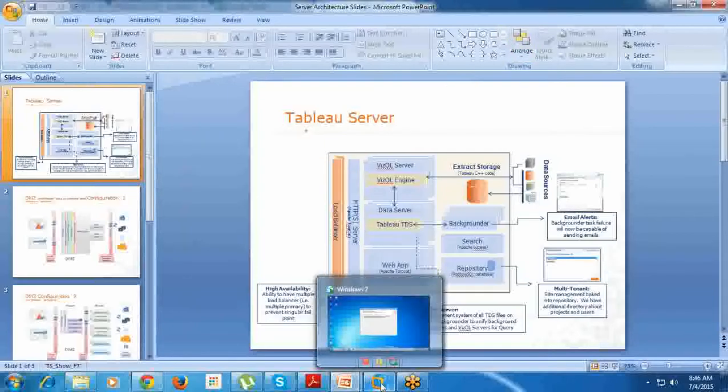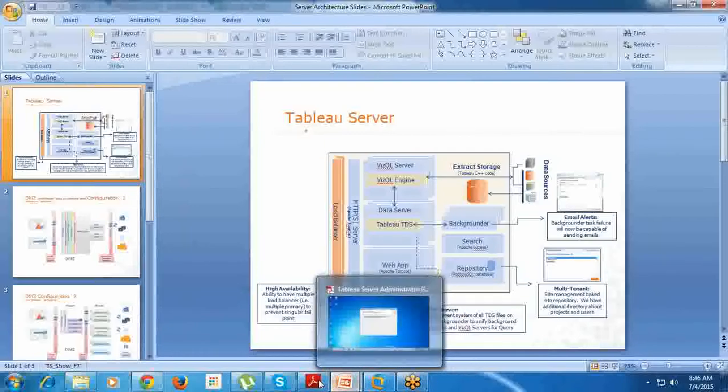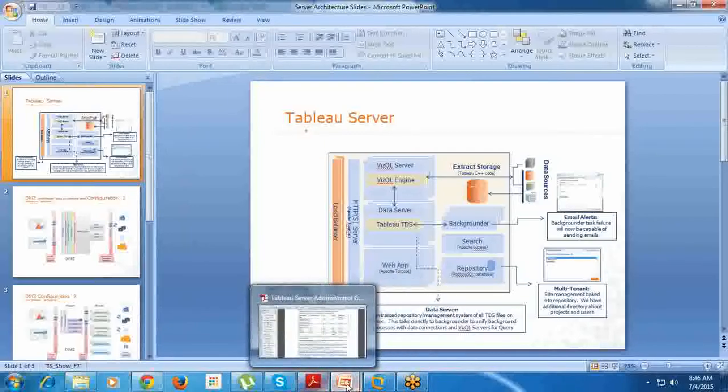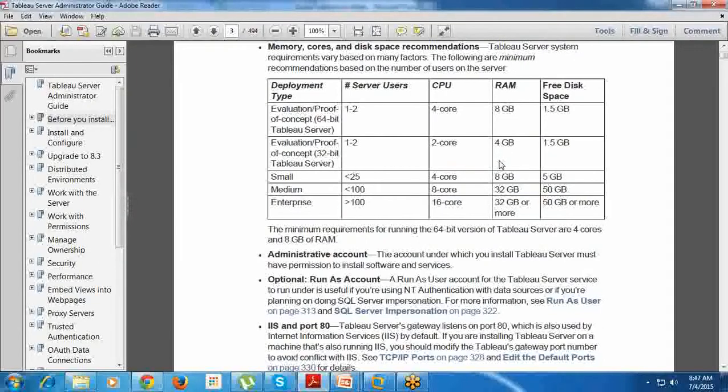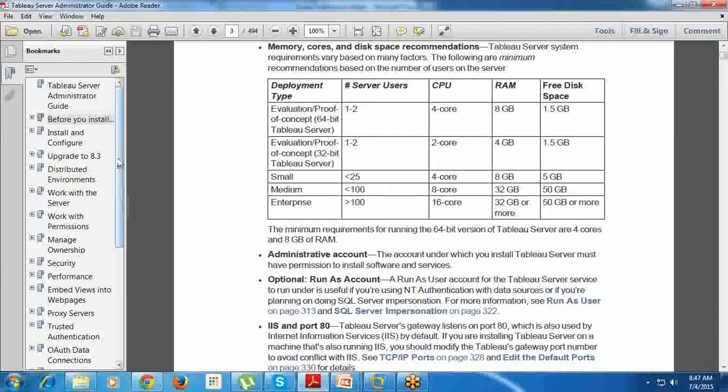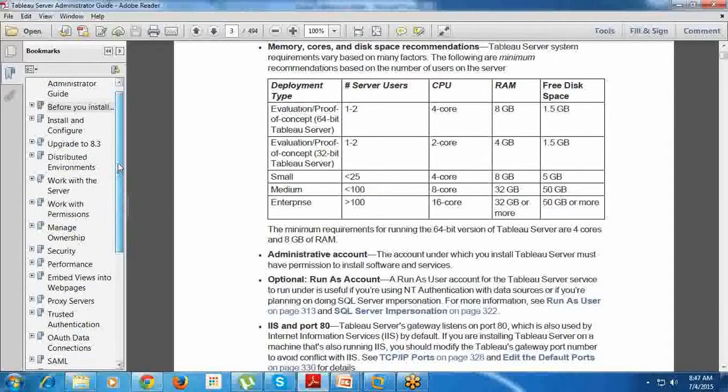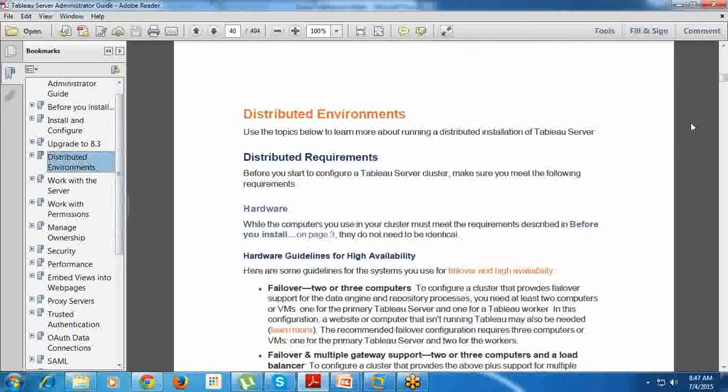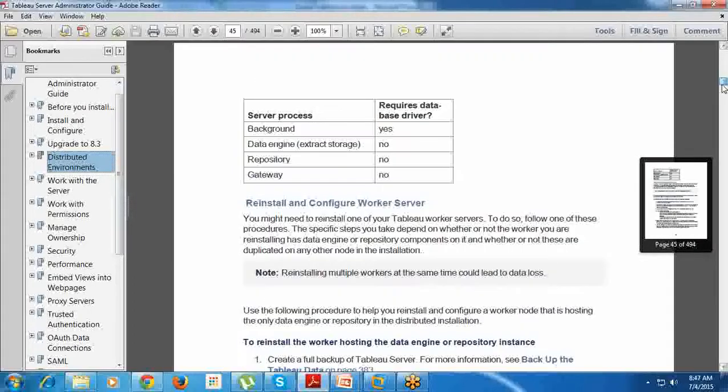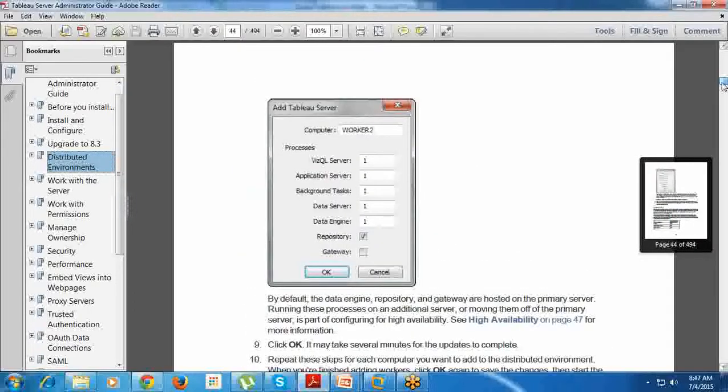In the server installation - after the server installation and before going to that - we were discussing about core-based license, right? That is called here: distributed environment. Tableau provides a distributed environment. Say, for example...